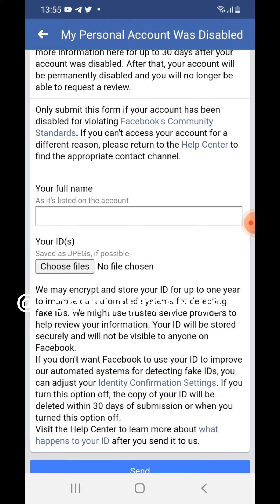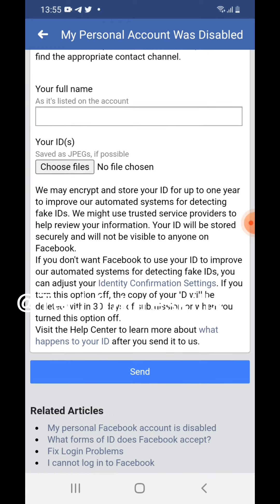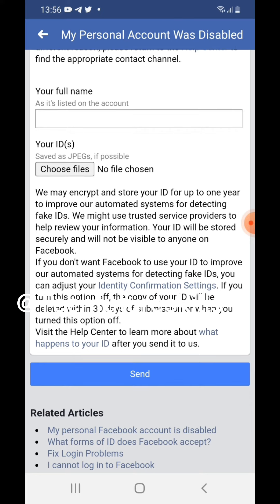After that is done, scroll down and tap on Send. Once you tap Send, Facebook will review your account and, if possible, they will reactivate your account. Good luck, guys.